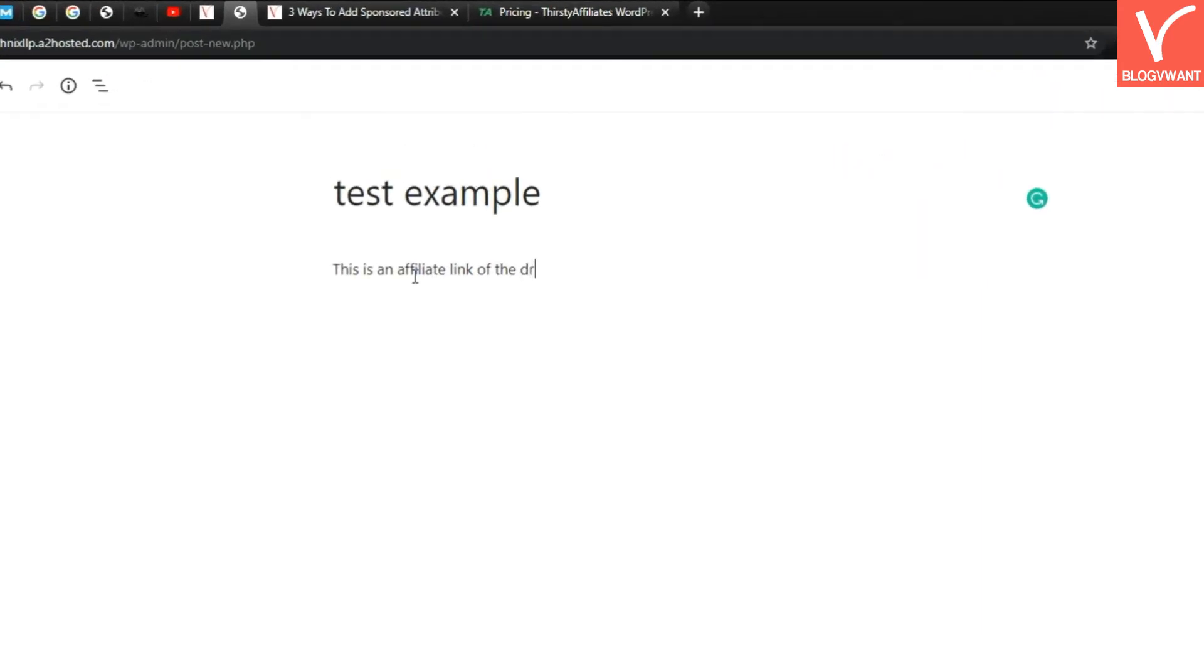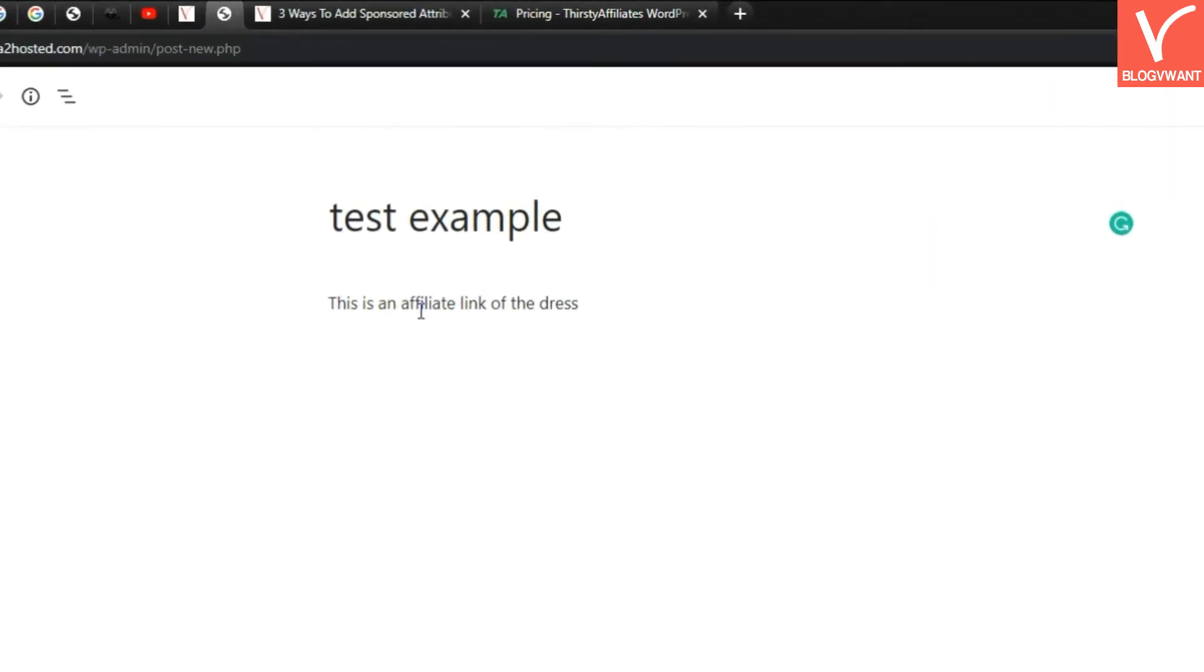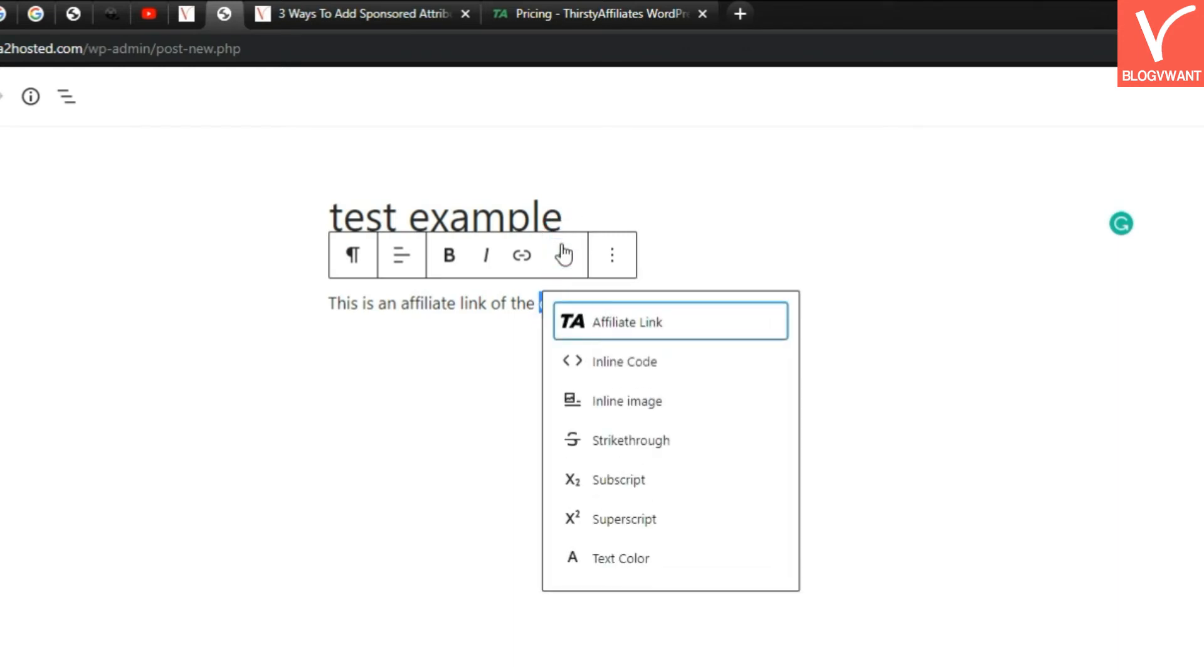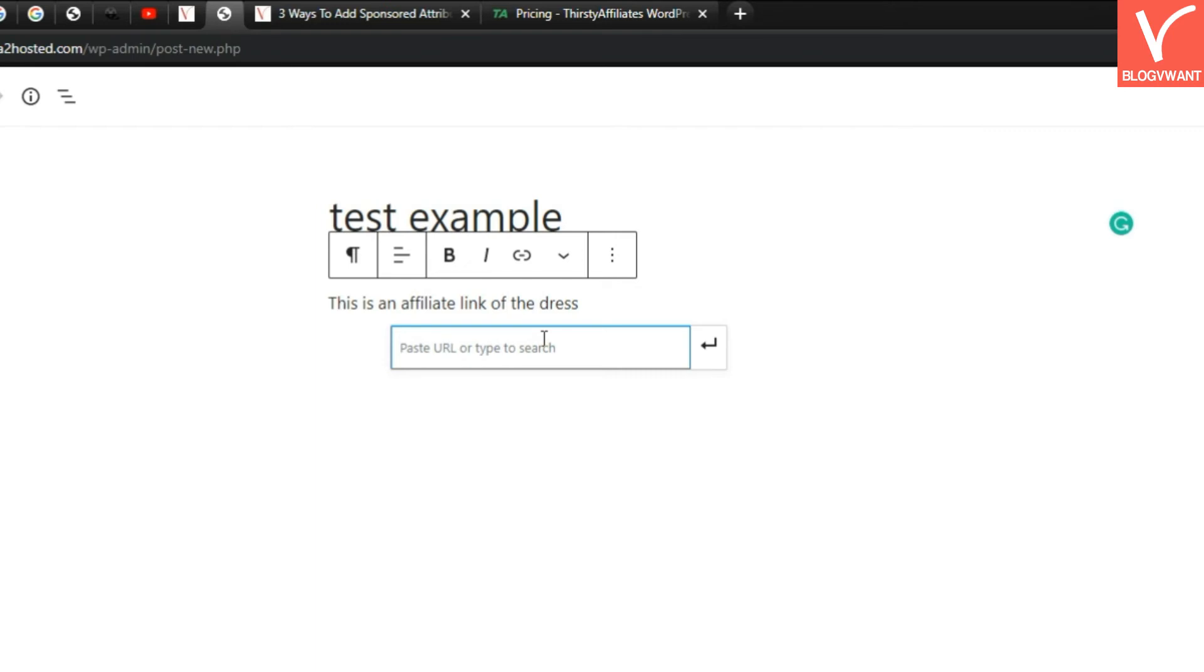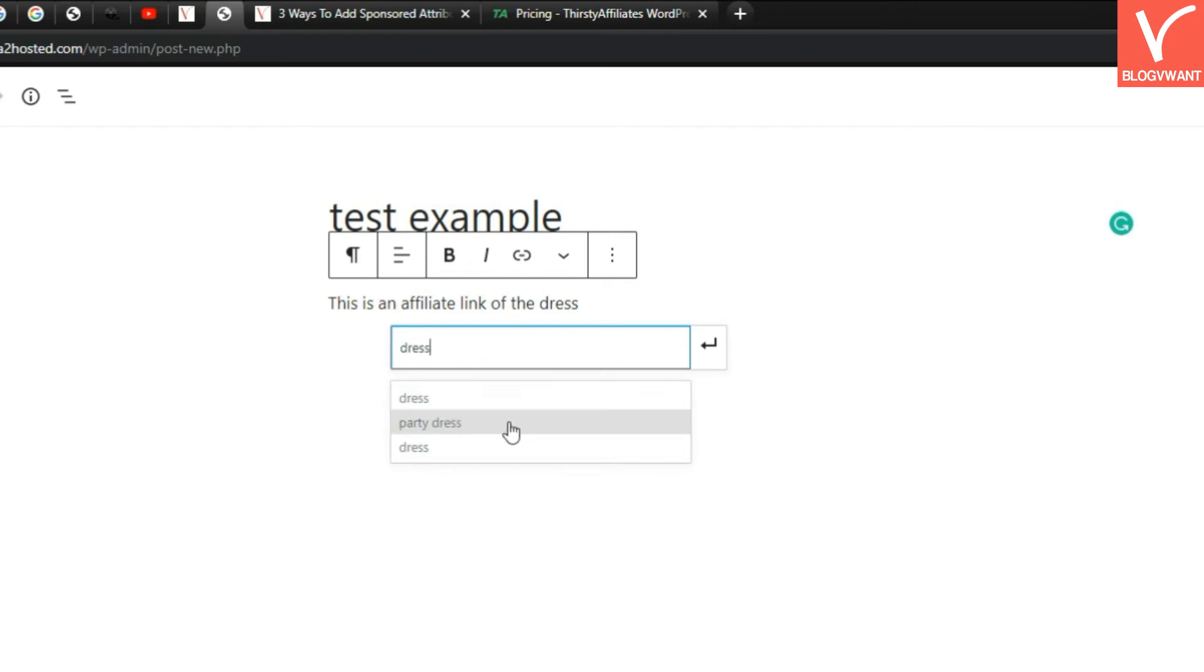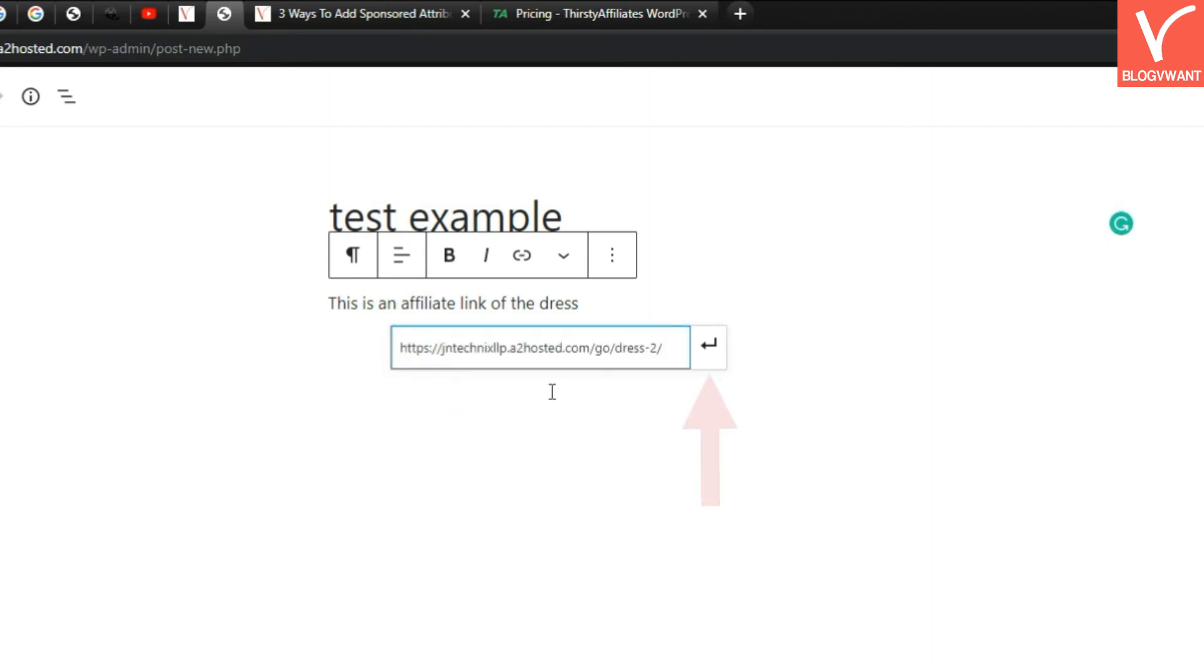Now you need to apply that affiliate link to this text. It is very simple, just select the text and click on the down arrow and then click on the Thirsty Affiliate link option. Now search your affiliate link by its title you have saved earlier. Then hit the Apply button.